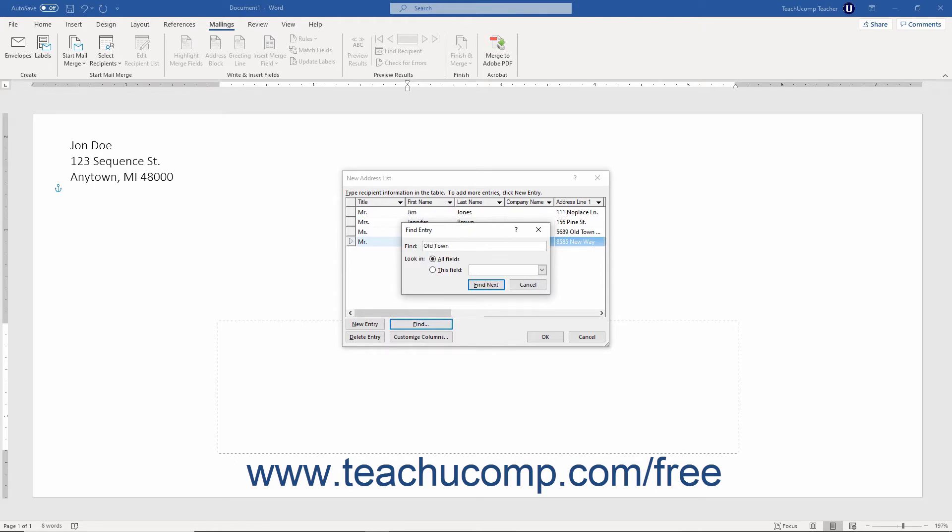Then select the fields to search by selecting the desired option button, all fields or this field. If you selected this field, then select one of the available fields from the drop down menu to the right of the option.